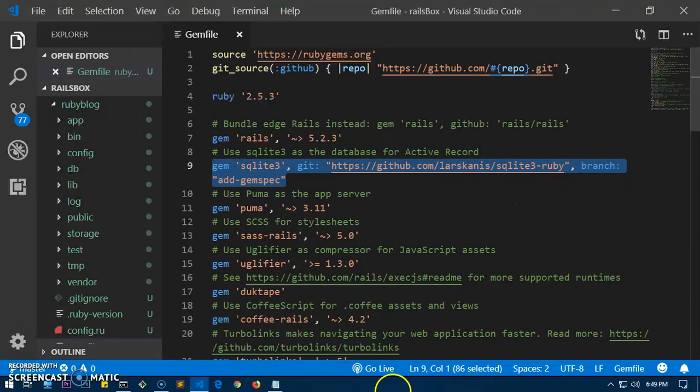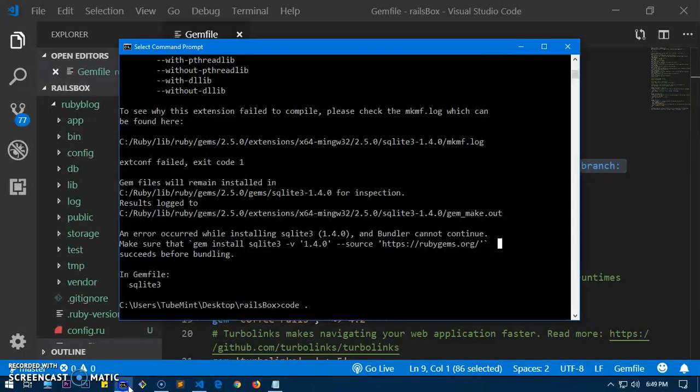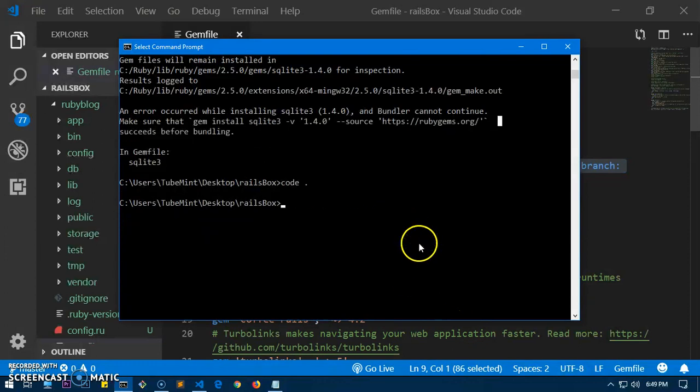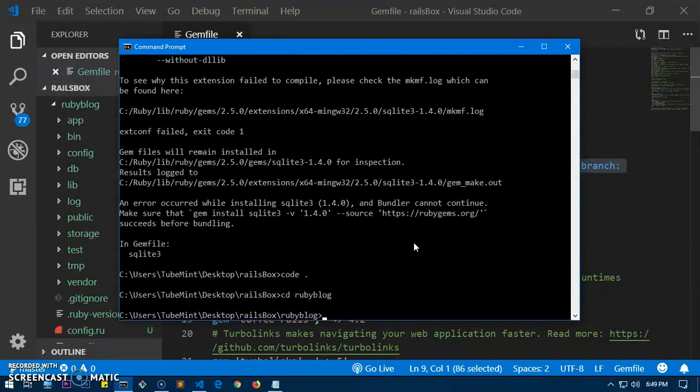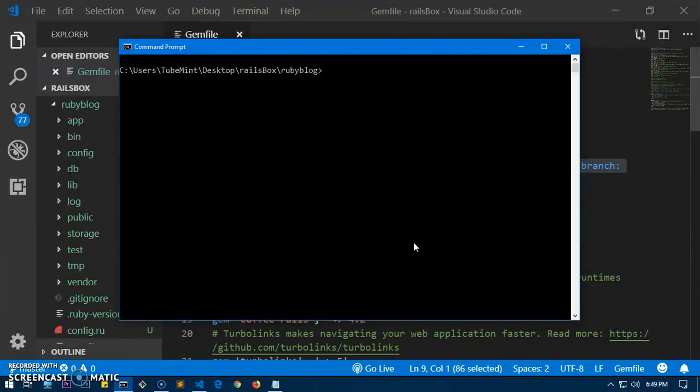Now go to the terminal, change the directory to whatever the name of your application is, and then run bundler.